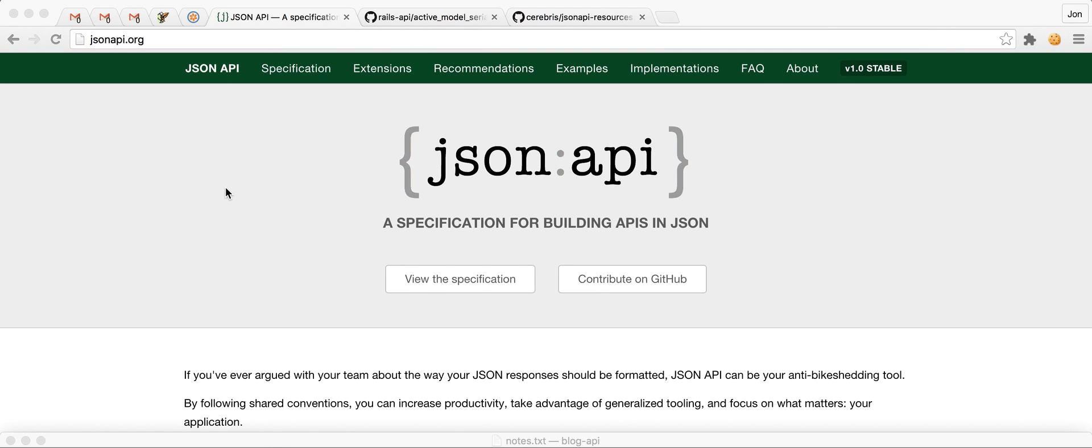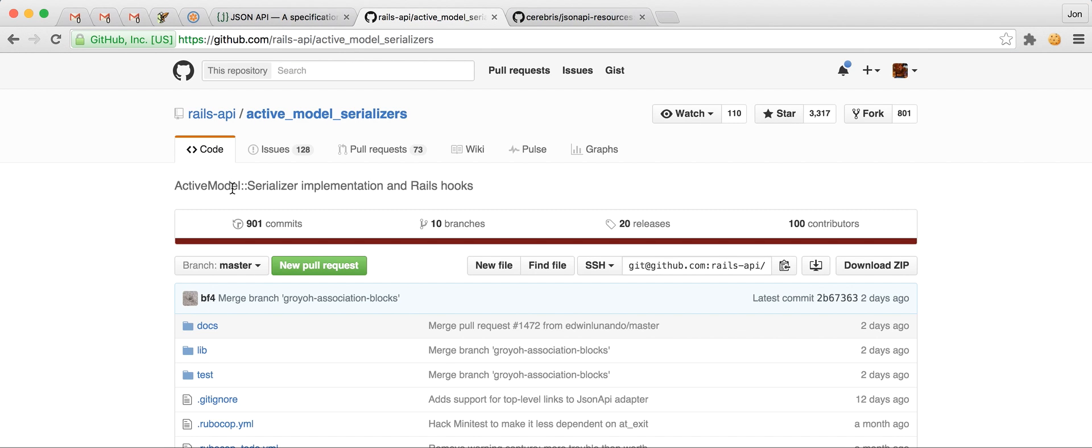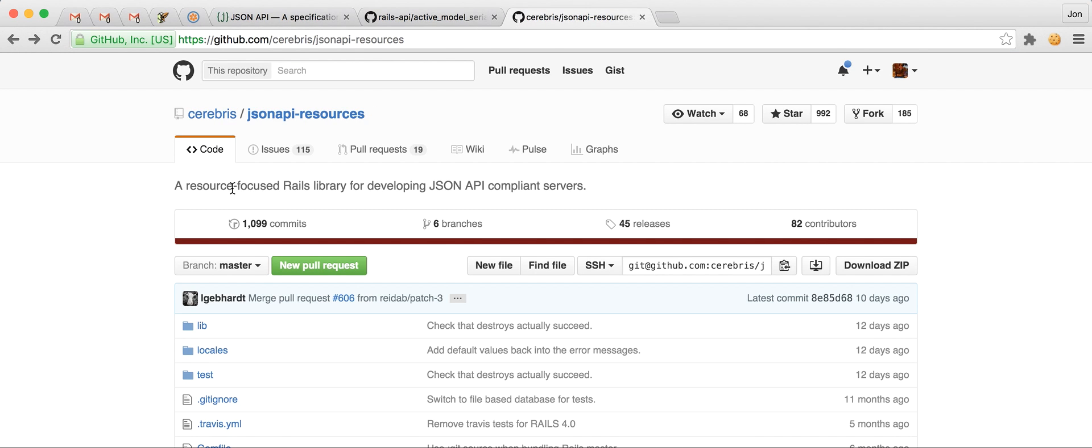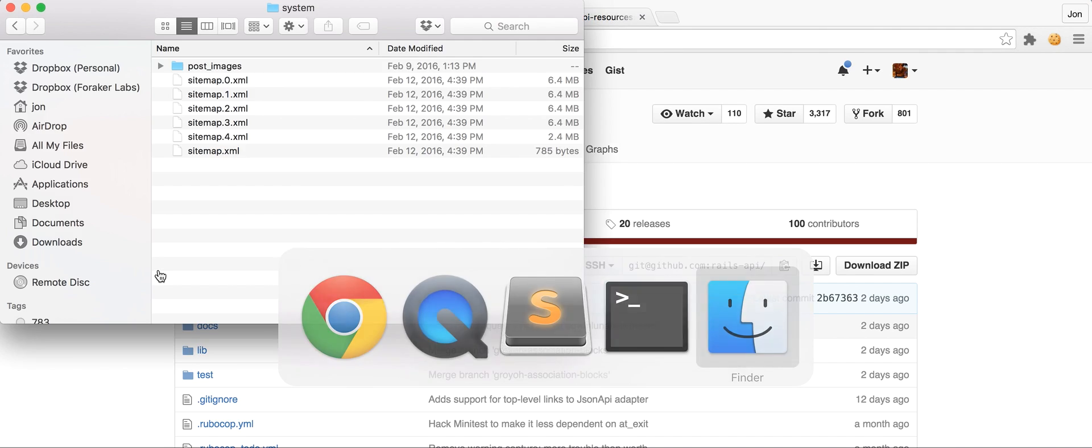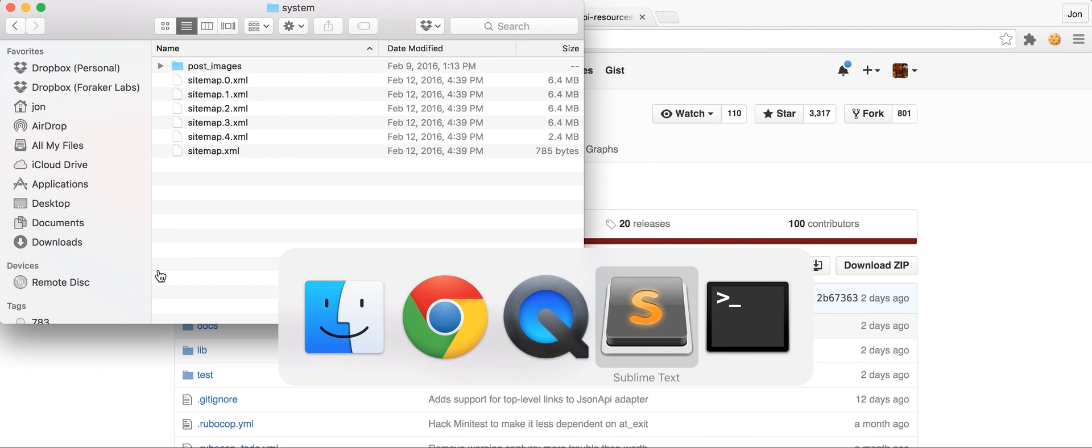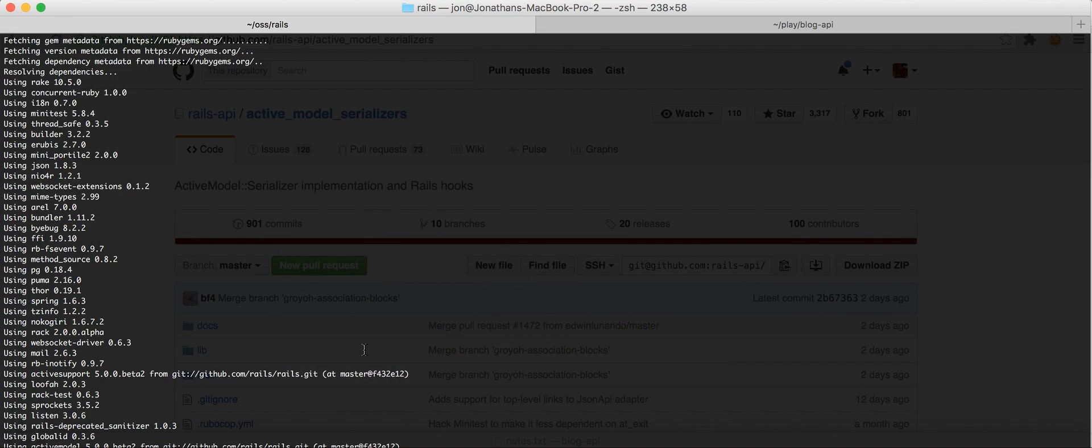We're going to compare and contrast using Active Model Serializers, which has been around for a long time and was at least for a while included by default in Rails 5, but doesn't appear to be anymore. With JSON-API resources, which provides a much more robust framework for creating these JSON-API-specific APIs. Active Model Serializers will serialize in a wide variety of formats and is great for just doing general RESTful APIs as well. So, what we are going to do is find our terminal.